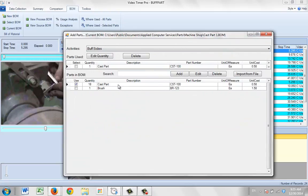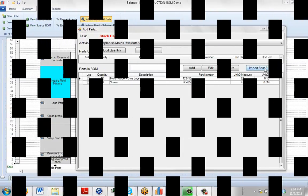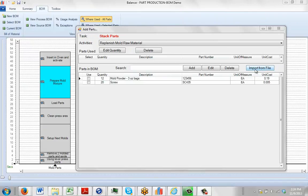This is what we put in the previous video — it's a very small one. Now we're going to talk about importing from file. This is where you've got data dumped from your ERP system and you want to bring in the bill of material information so that you can access it through Video Timer Pro.